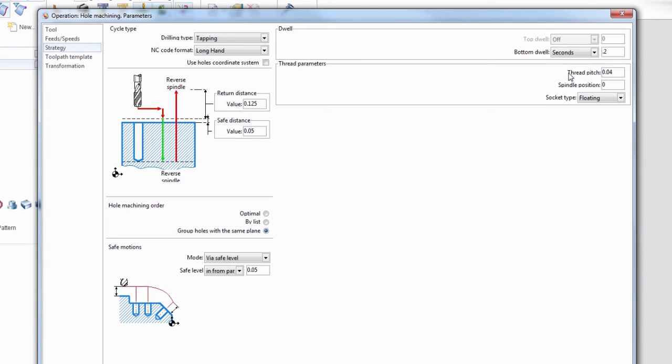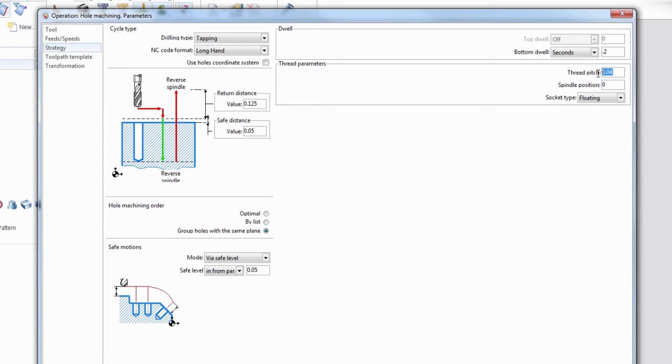And now here's the main part that needs to be looked at, and that's where it says thread pitch. You would look at that and think just put the pitch in there, and that's false. What it's actually looking for is threads per inch. So in this case with a quarter 20, that 20 value is the threads per inch. So you hit 20.